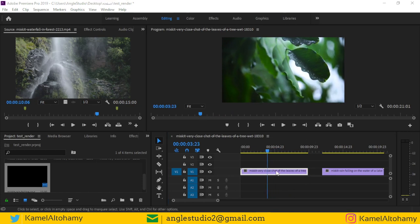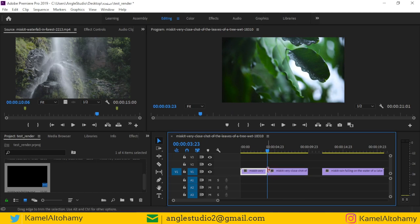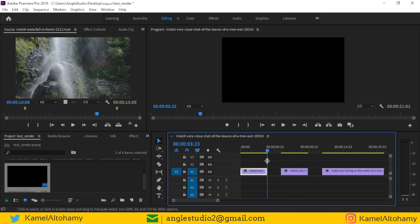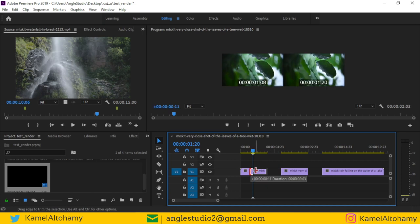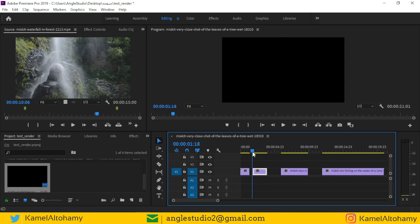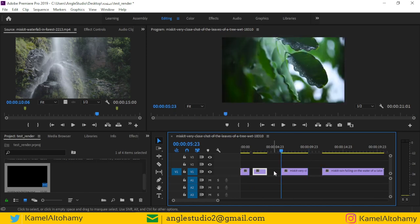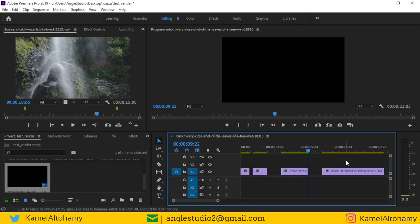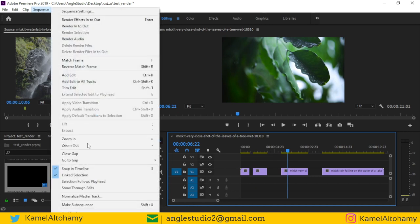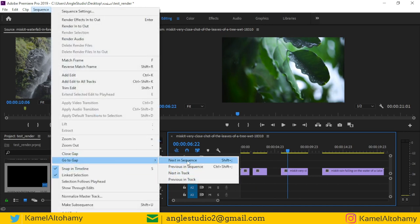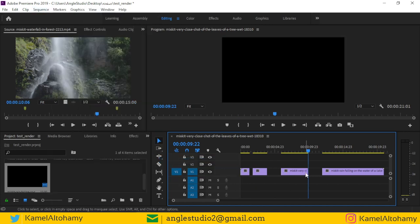Here we have a gap. Press Ctrl+Shift+K to make another cut, creating gaps here and here. If you press the Up and Down arrows, you can see that we are navigating to the start of each clip's in and out points. If you are at a certain point in the sequence and go to Gap, you can jump to the next gap in the sequence.